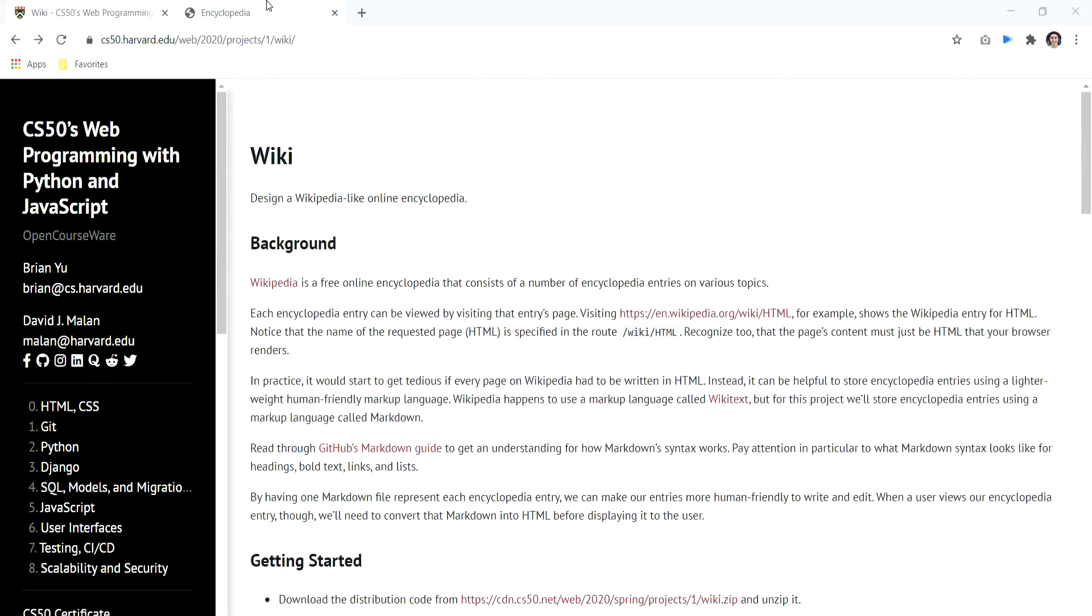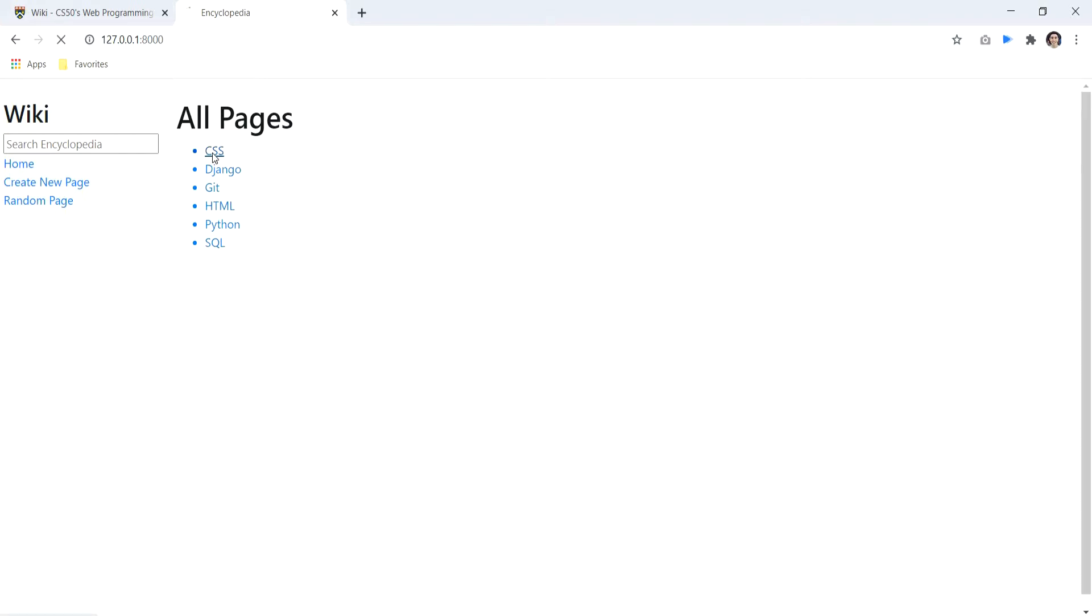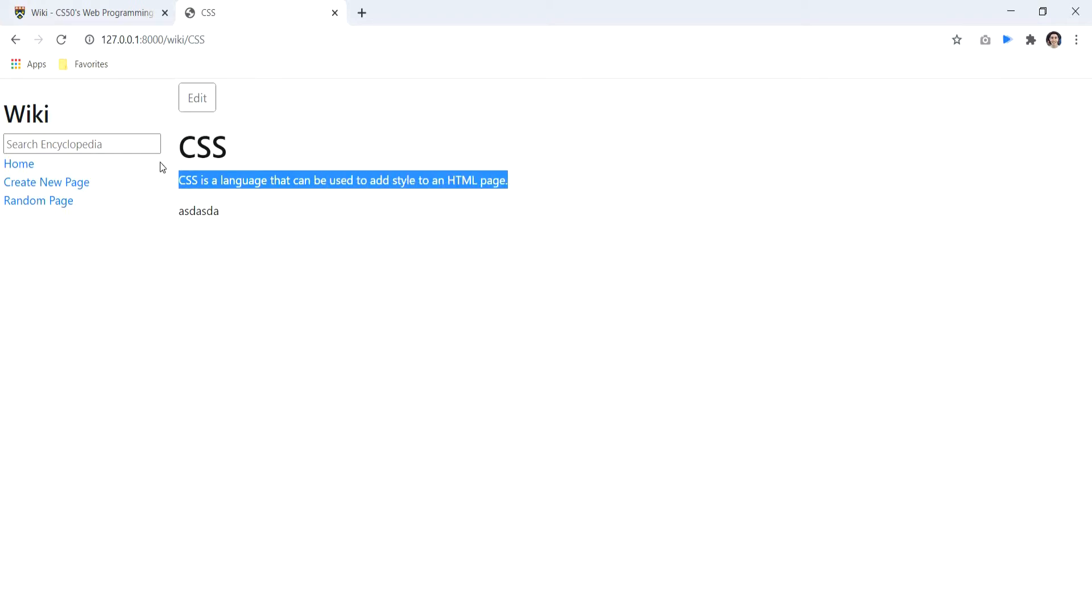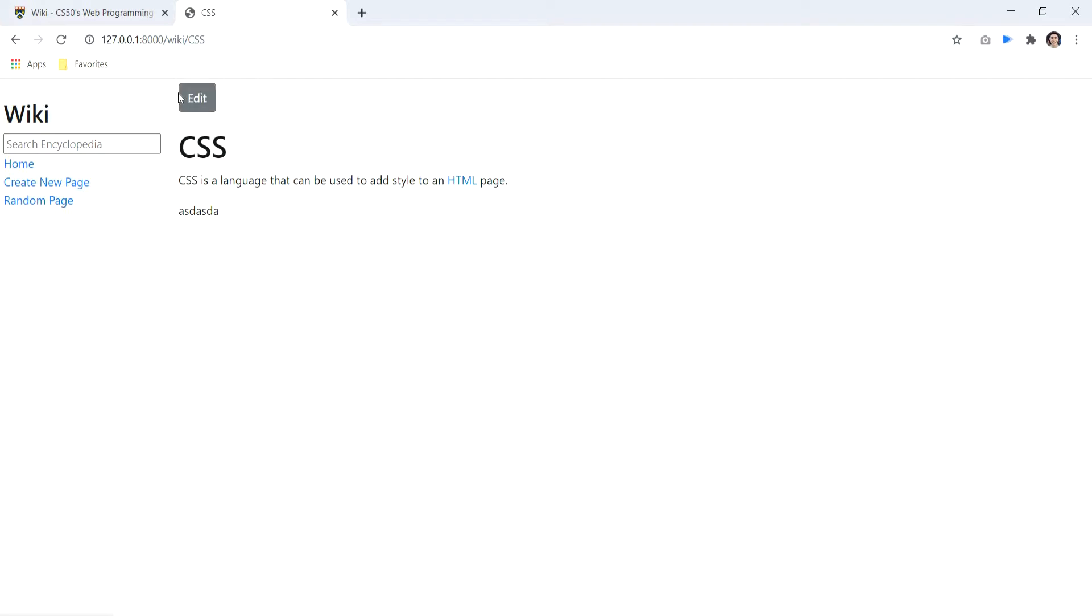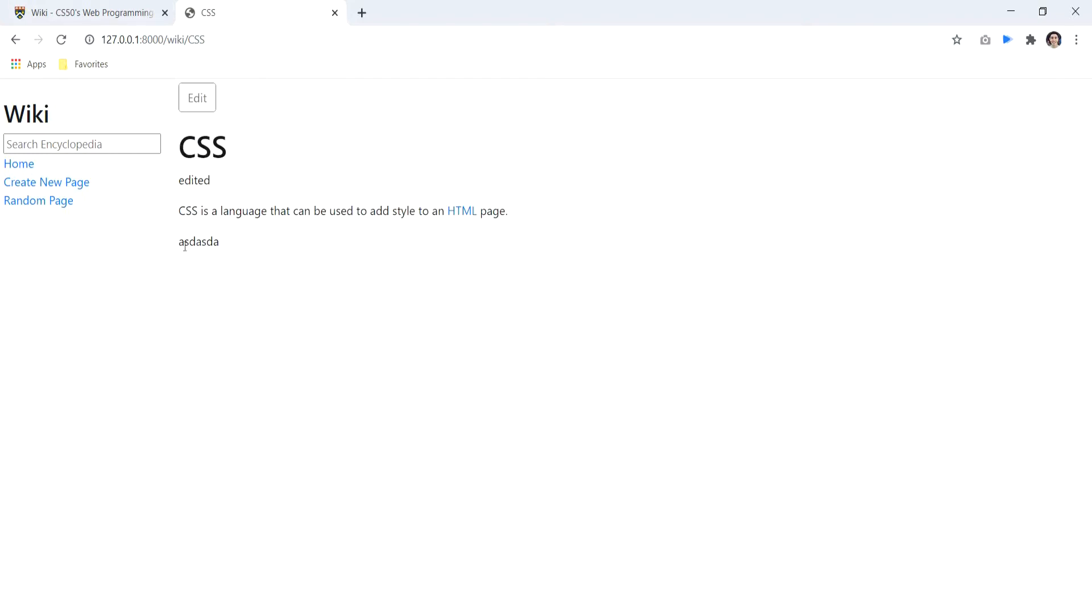So let's see the project first. We have the index page where we can access all the pages. For example, we have the CSS page. If we click on the page we will see all the content written about the CSS technology, and we can edit this page. We can alter the content, for example, edit it, and here it is.